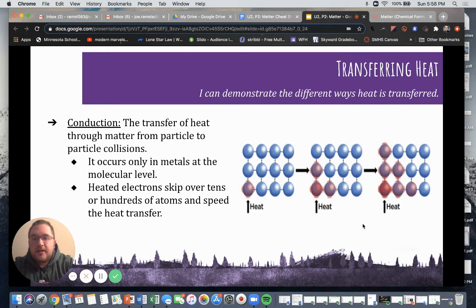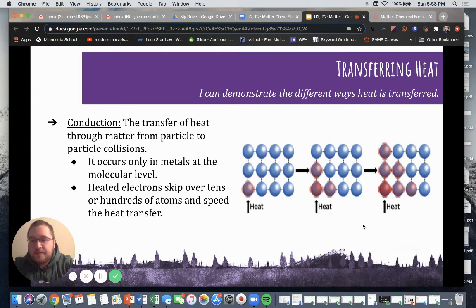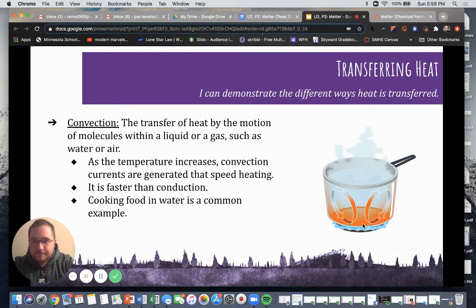Conduction is the transfer of heat through matter from particle to particle collisions. This occurs only in metals at the molecular level, and heated electrons skip over tens or even hundreds of atoms, speeding the heat transfer even further. An example of conduction would be having that metal spoon in our pot of boiling water.